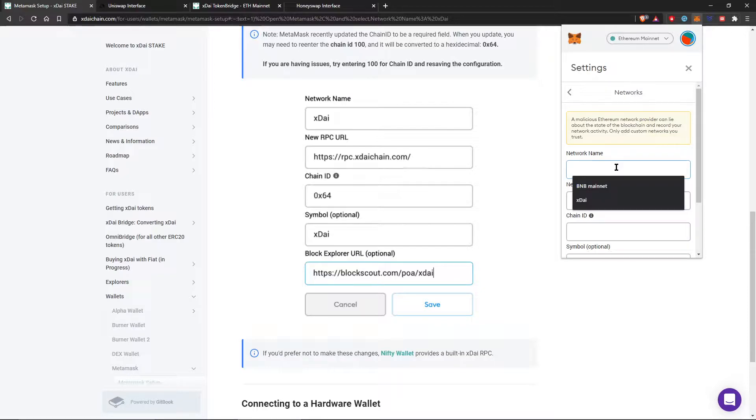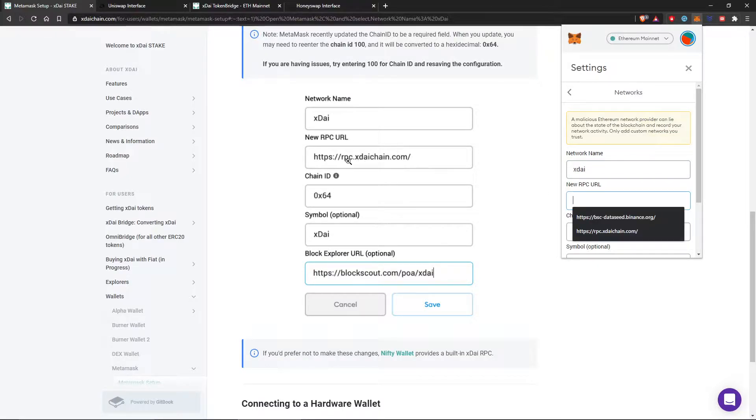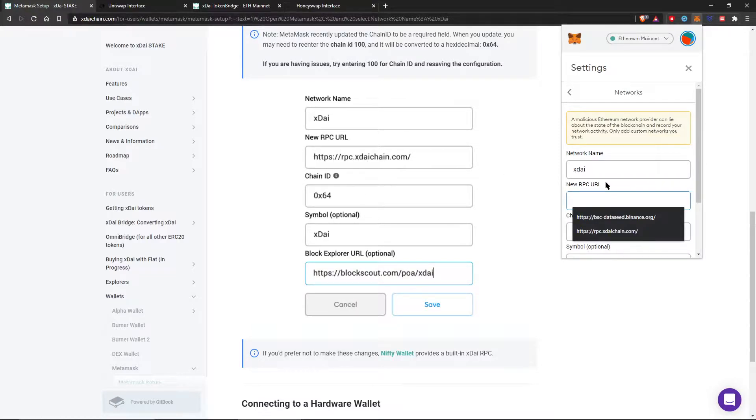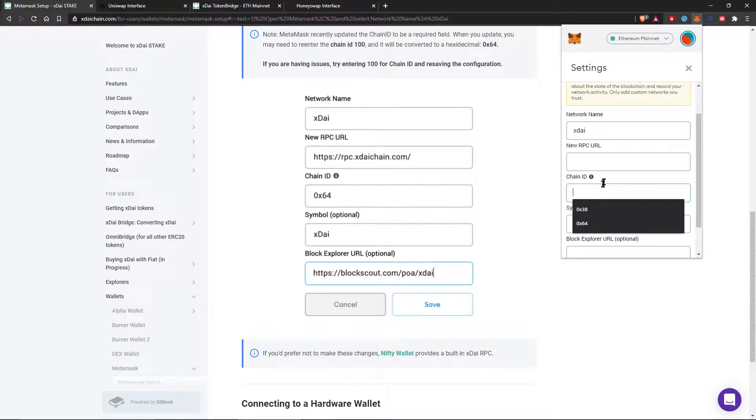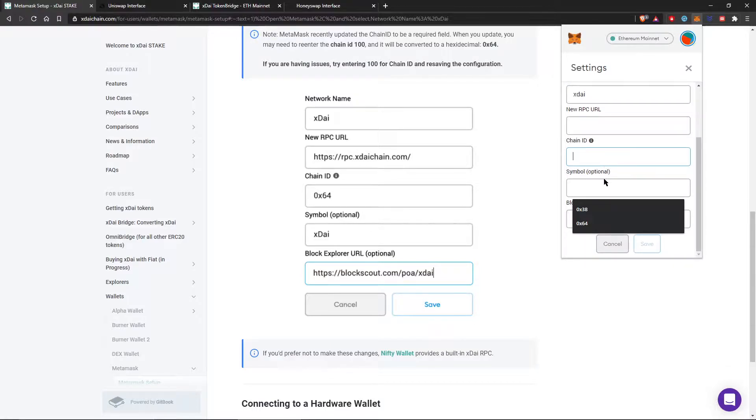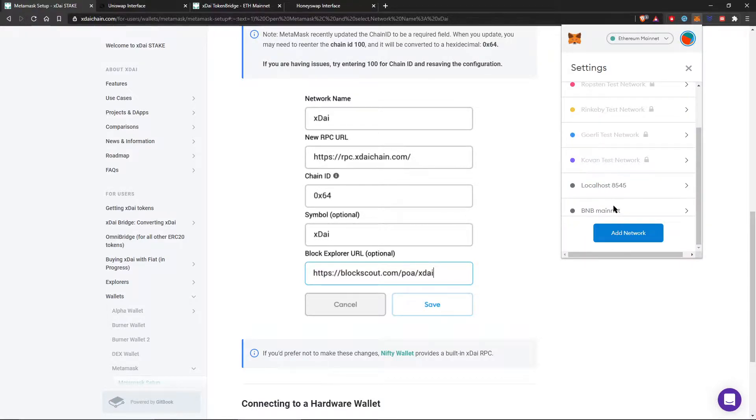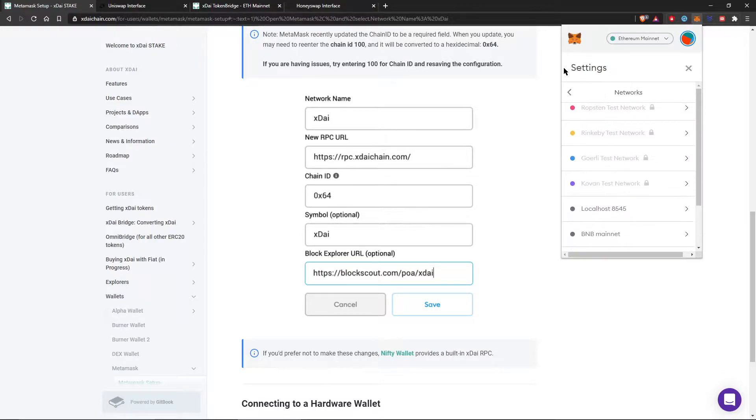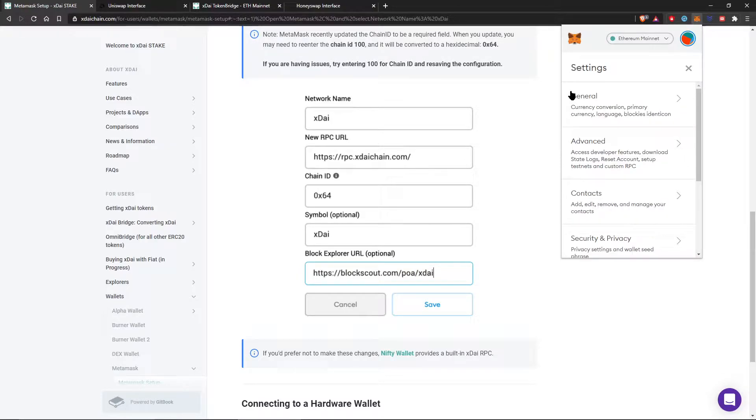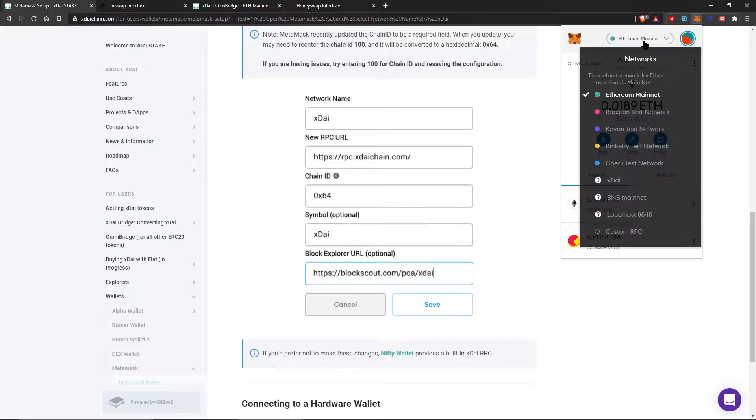So I'm going to fill out network name and then fill out... I would just type everything out exactly as it shows here. And then after you've done that, you just save it and you'll have your network here. So I've already gone ahead and done this so I can go to that network already. So here it is.